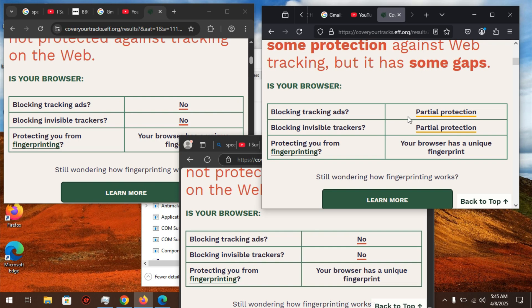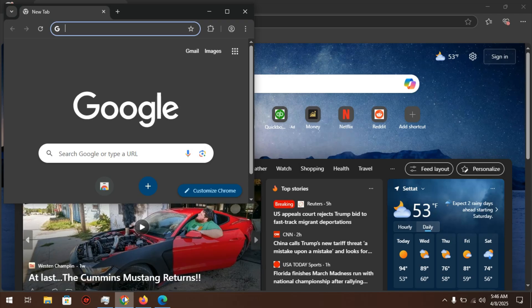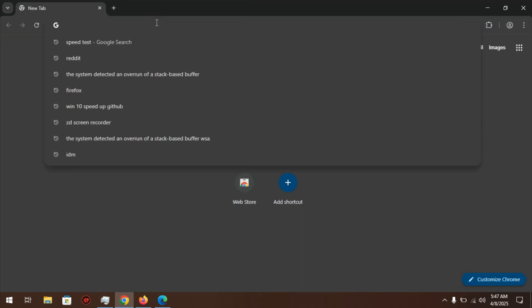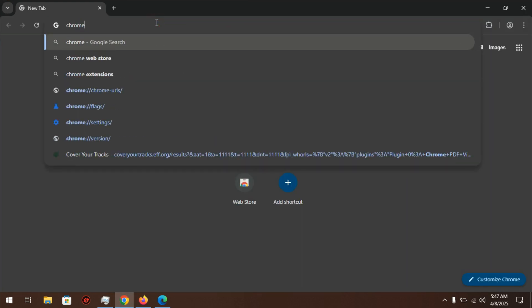Now let's look at the extensions each browser offers, starting with Google Chrome.